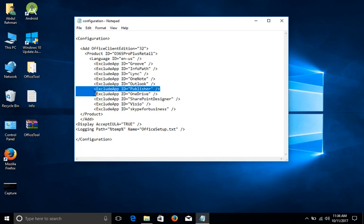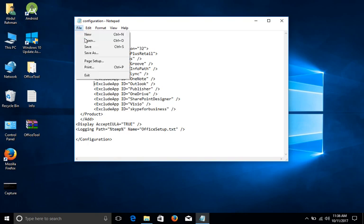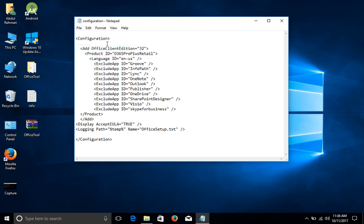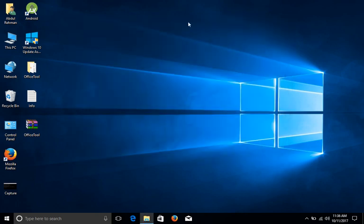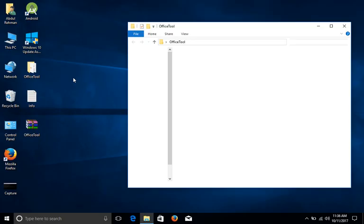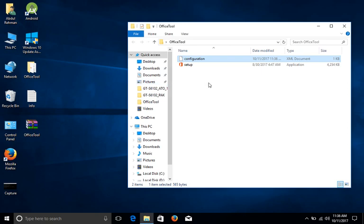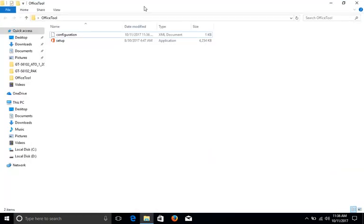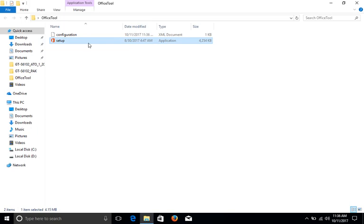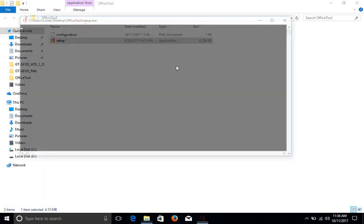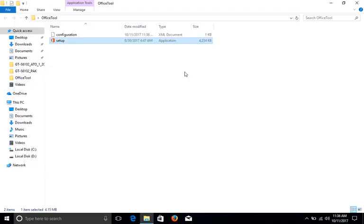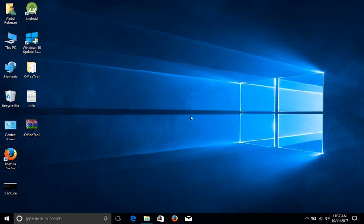So if you need any of these apps to be installed, you can just remove it from here. Okay, so once you remove it, don't forget to save the file. Click on File and Save. Then what you're gonna do is open the Office Tool again. After opening, now this time what you are gonna do is just double-click on the setup and it will start downloading.